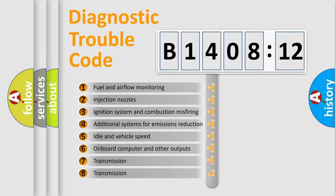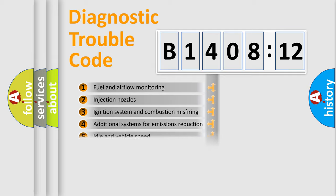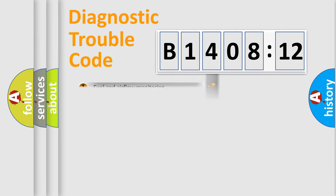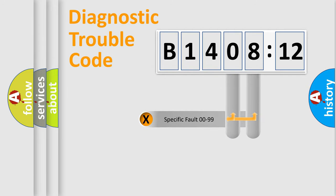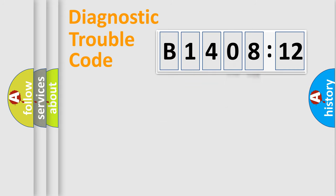The third character specifies a subset of errors. The distribution shown is valid only for the standardized DTC code. Only the last two characters define the specific fault of the group.